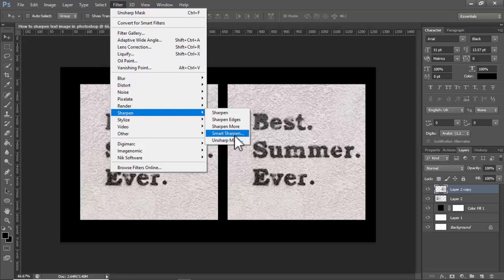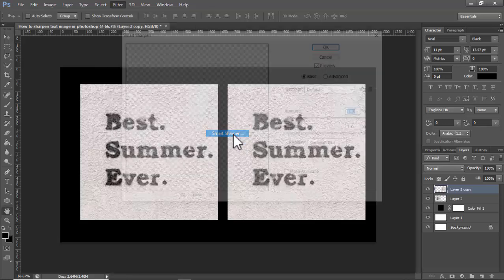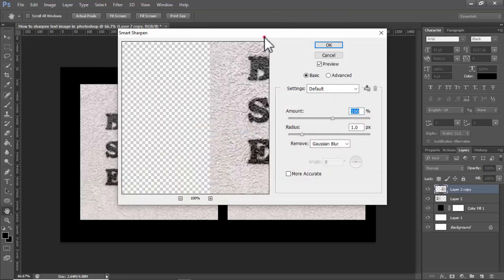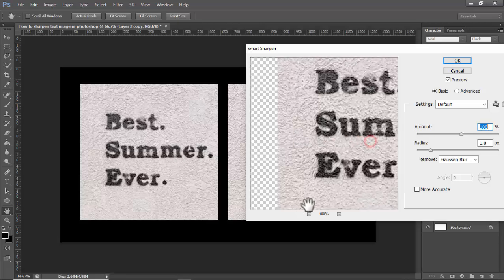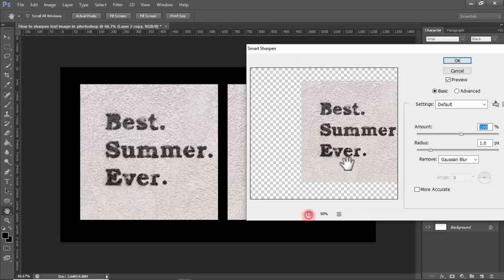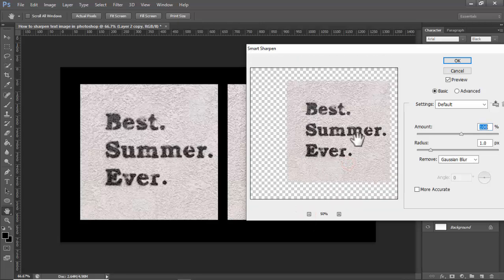See this — this is Smart Sharpen. You can adjust the radius setting.